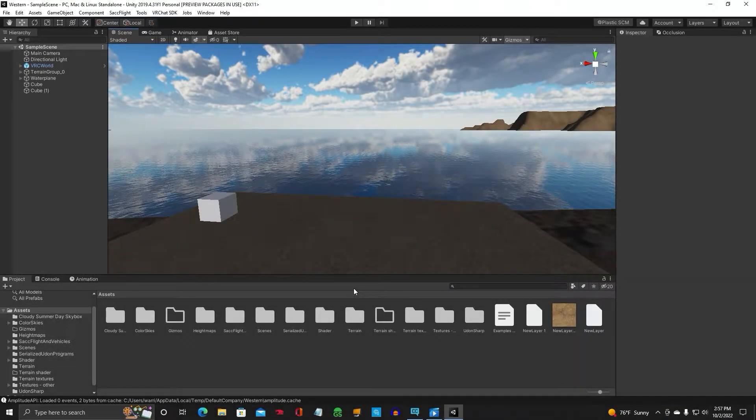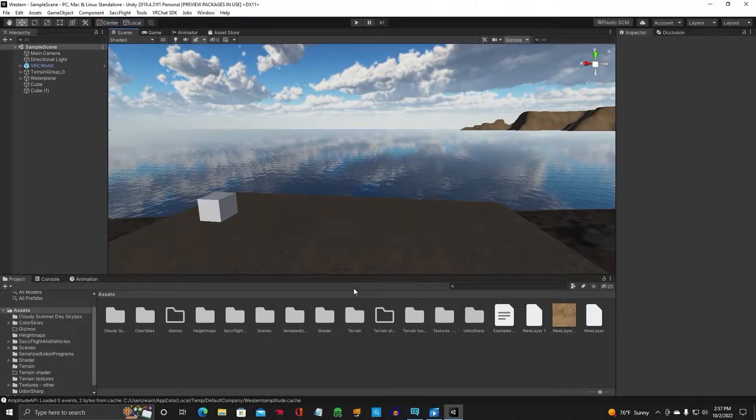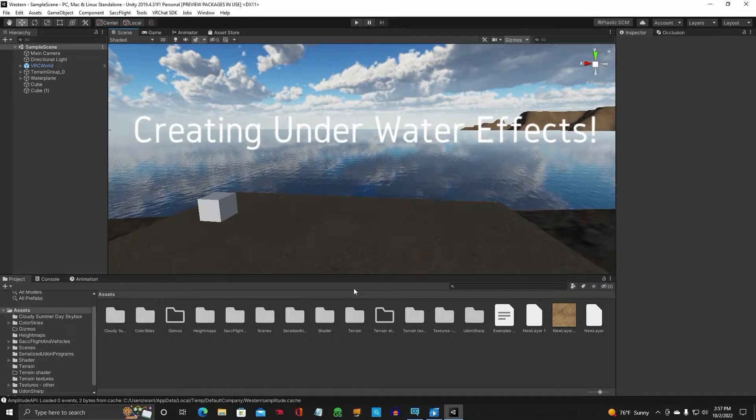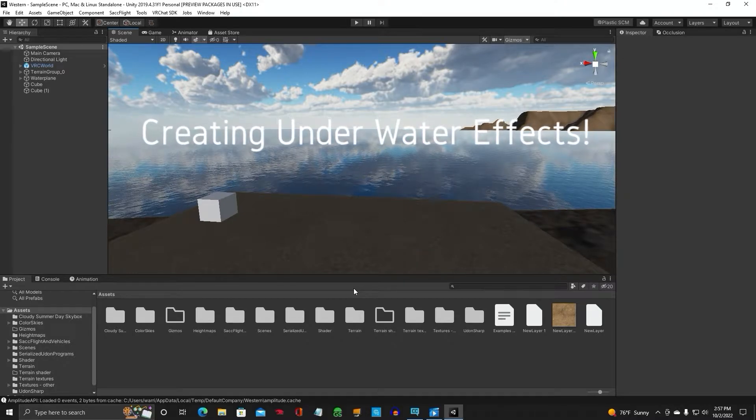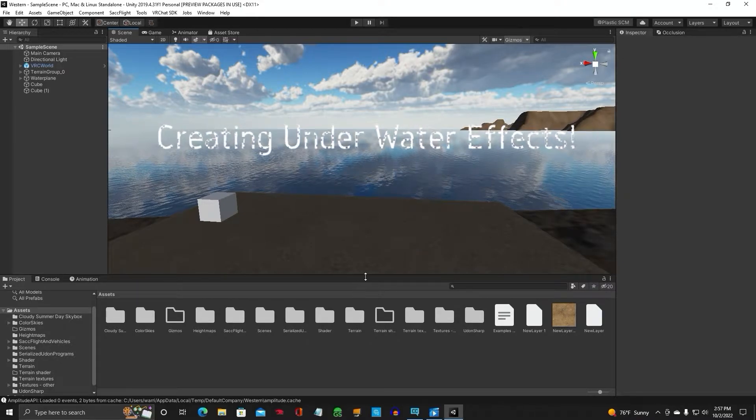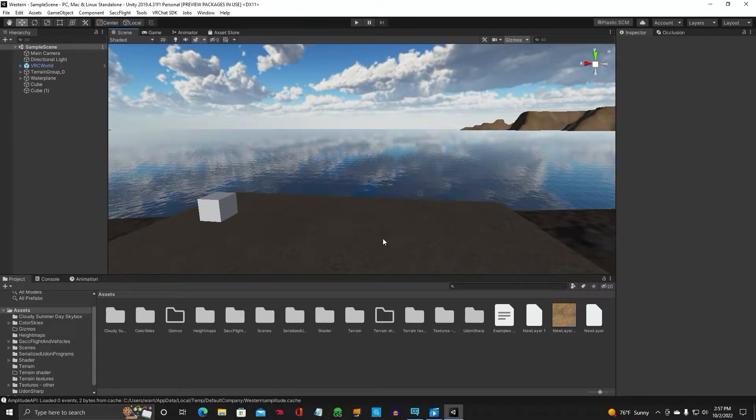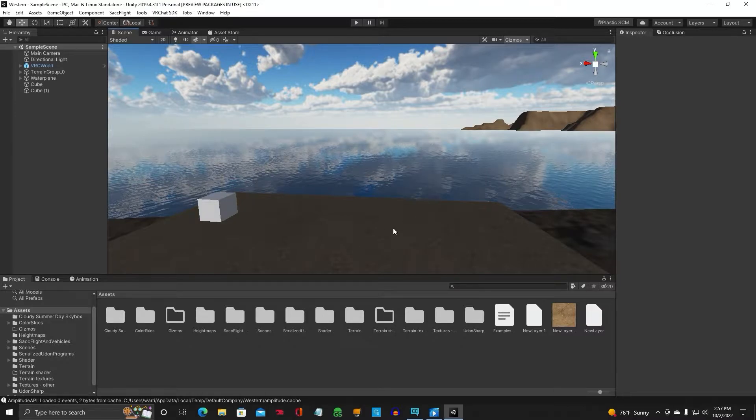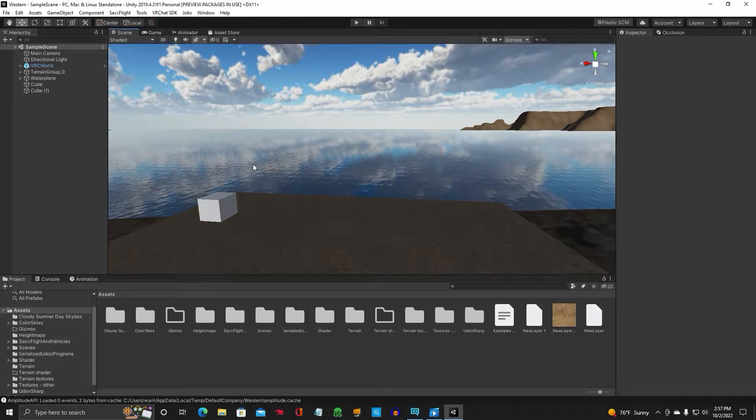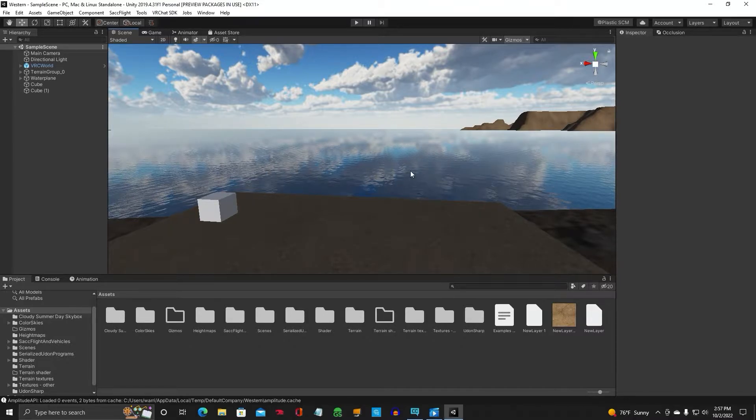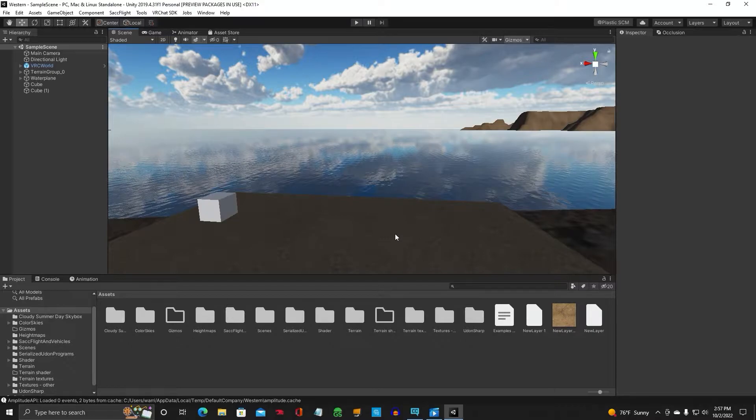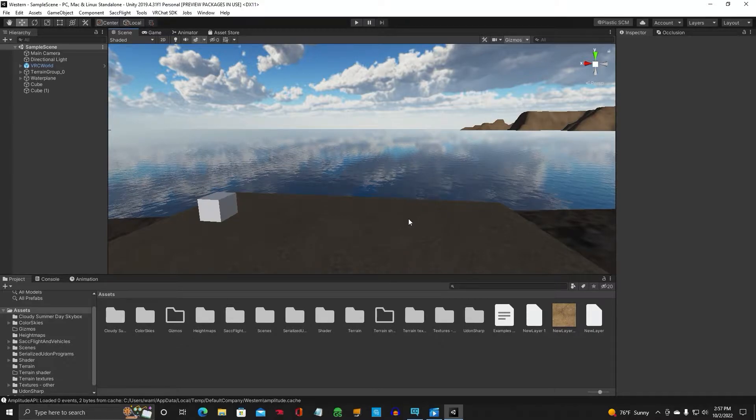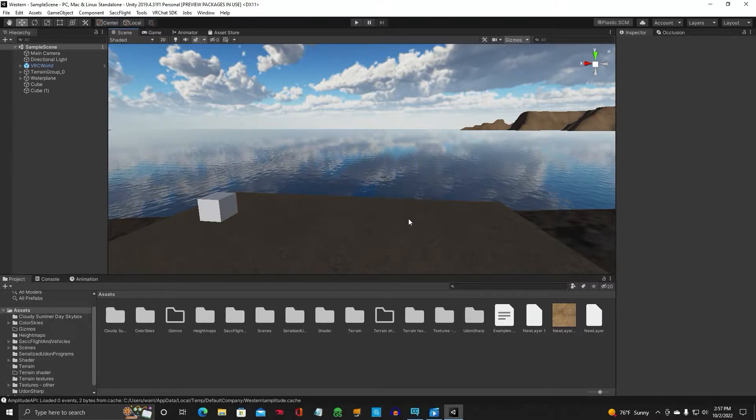Alright, Genobvious Unity Tutorial Video. Back with another one. This one's going to be on water, but the underwater effects that you can add when you go underneath the water. So I'm going to show you how to do that.